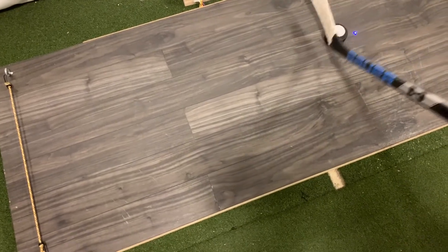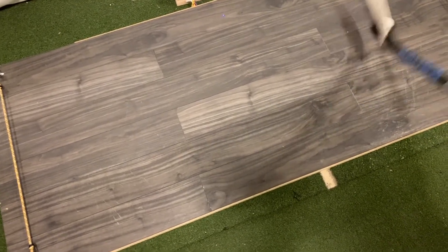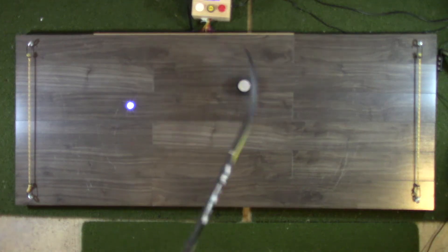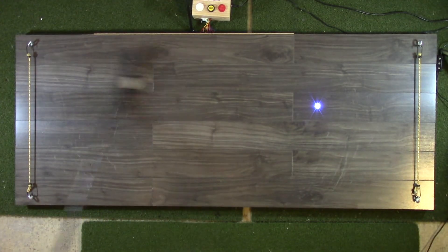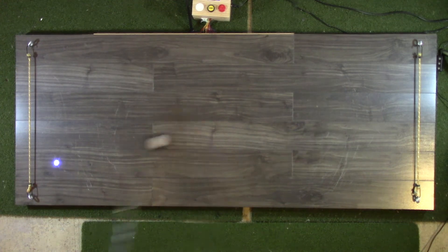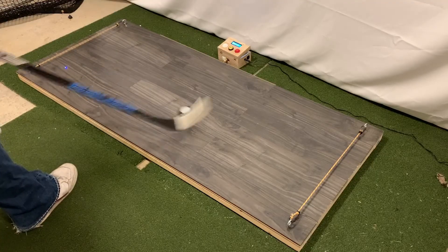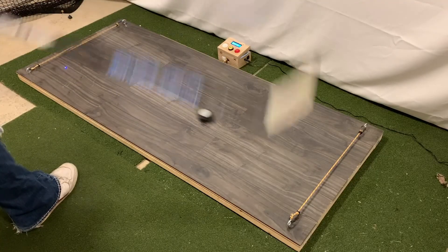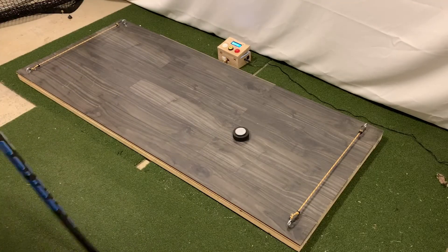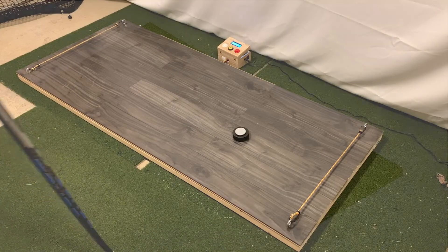This particular video is going to break down the physical components. If you're interested in seeing how the electronics work or the coding or some more gameplay, please check out the other videos in this playlist.